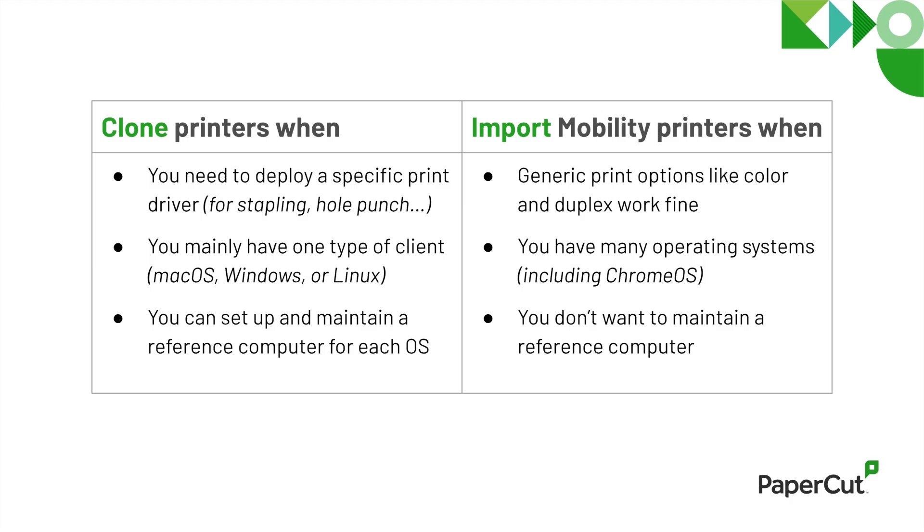Import mobility printers if generic options like duplex and color printing are enough. If you support a mix of operating systems, including Chrome OS, because you won't be able to clone those drivers. Or if you don't want to manage a reference computer, choose the setup that fits your environment best.